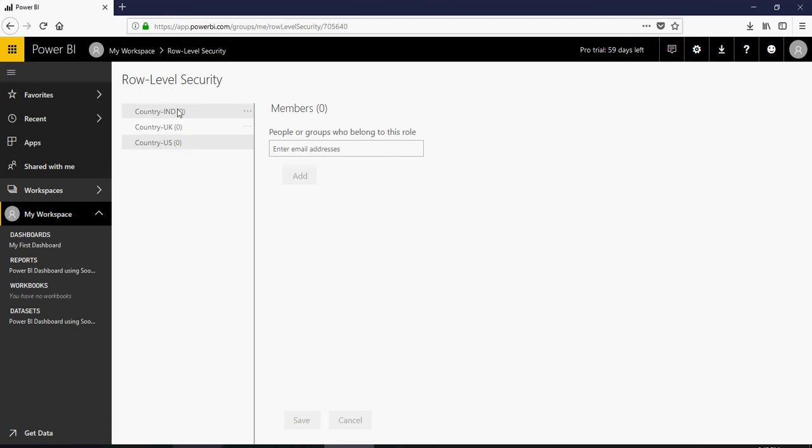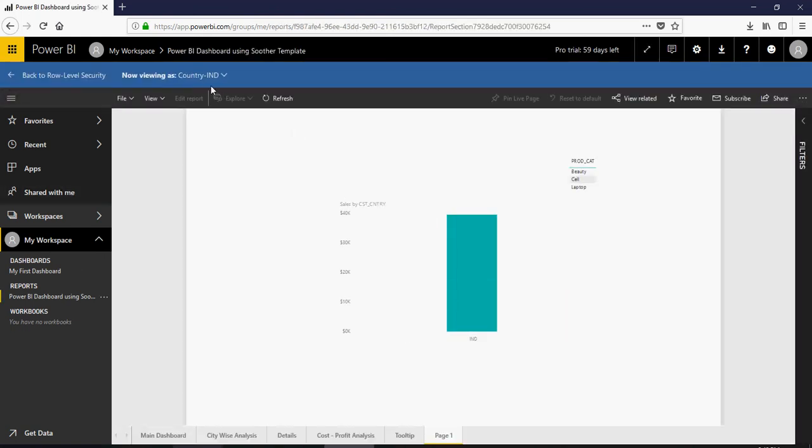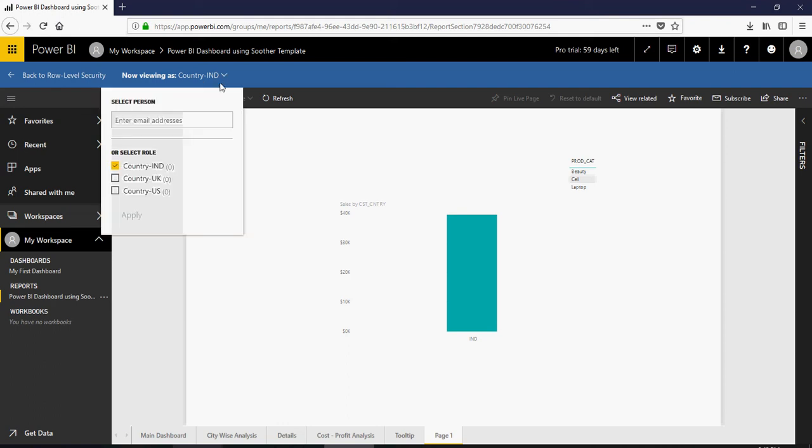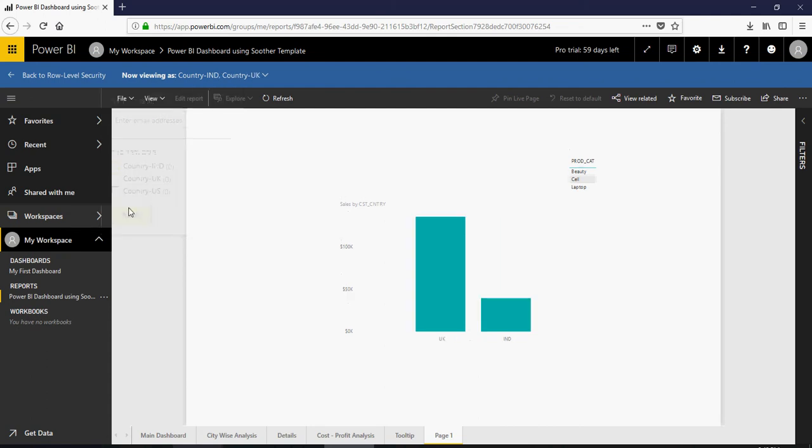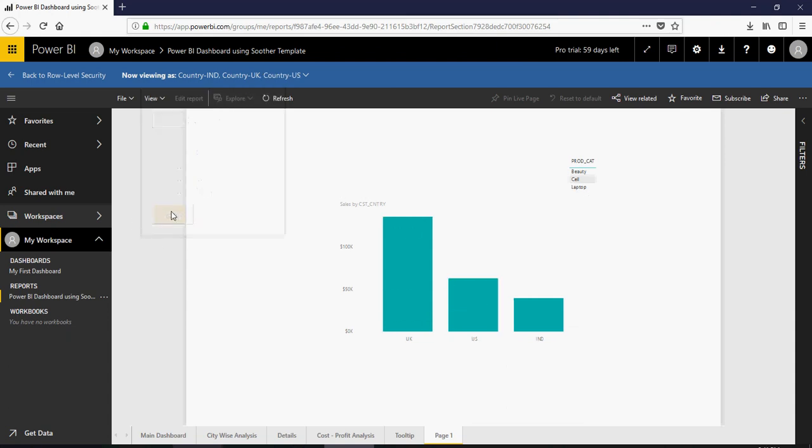For UK also you can add the email address or the groups, the AD groups who belong to this role. Going back here you can test as role. So if I click on test as role you would see that the role is India and then you can test it on the portal as well. You can check how both of these roles look like. If a user has both the roles this is how it will look like.